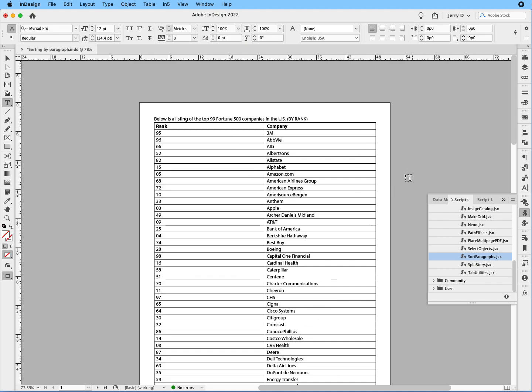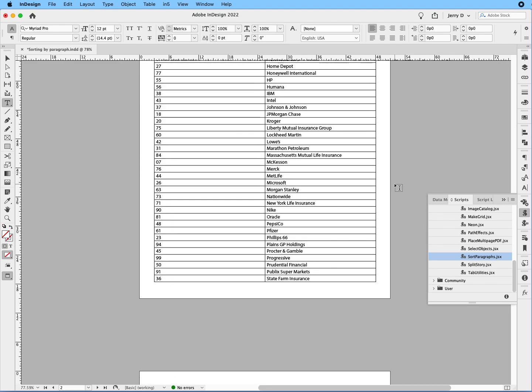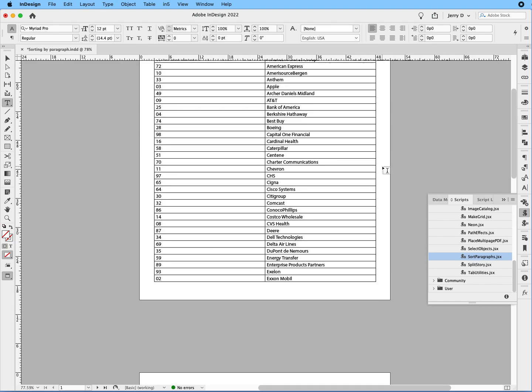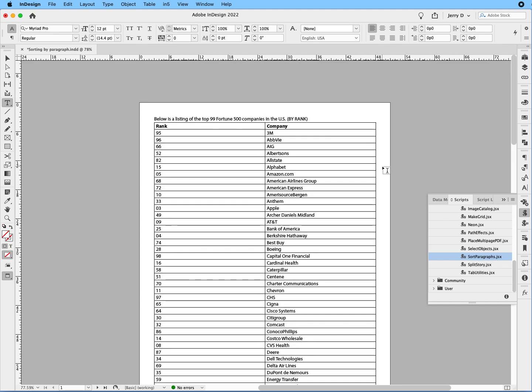So that's how you can very easily, it's a little cumbersome, but once you know what you're doing, that's how you can very easily actually alphabetize a list in InDesign.